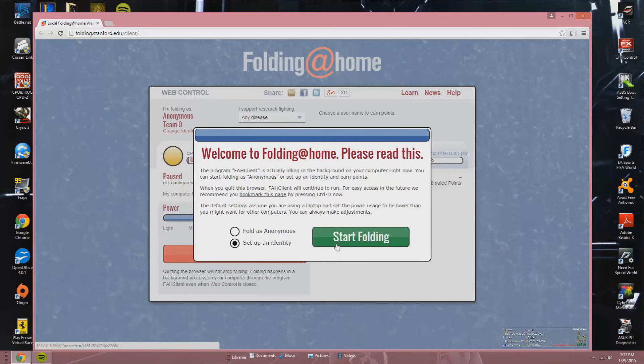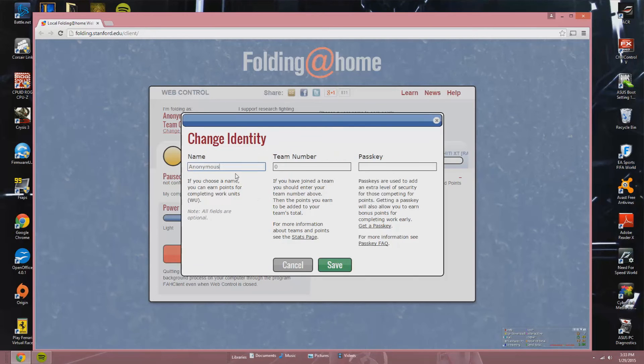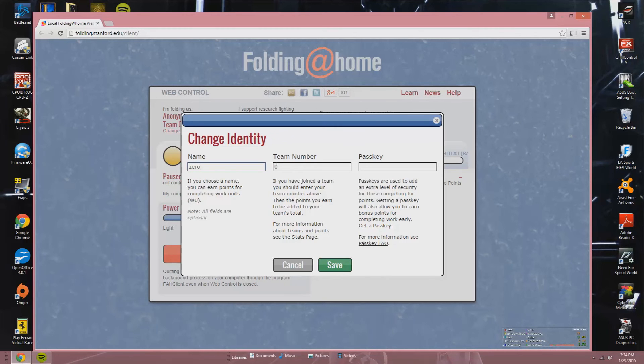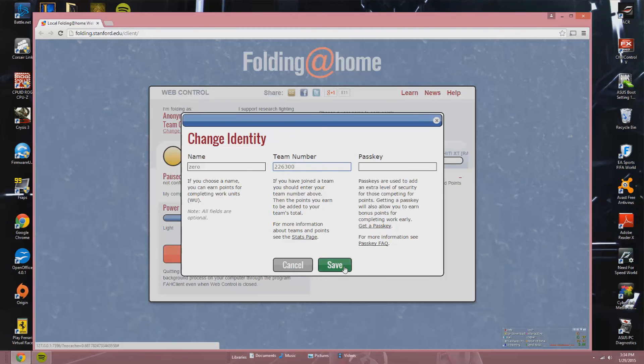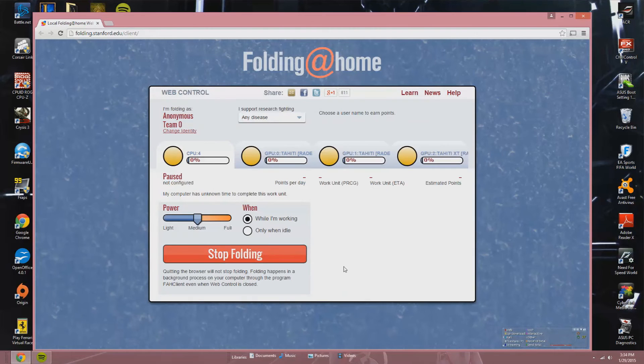Now this is the folding software. You can fold anonymously or you can choose to create an identity. Right now we're using the name Zero and we're gonna join team number 226300, that is QuanticFilms.com. So that's our team. If you want to join our team, just put your name in there and join team number 226300, that's QuanticFilms.com, that's us.